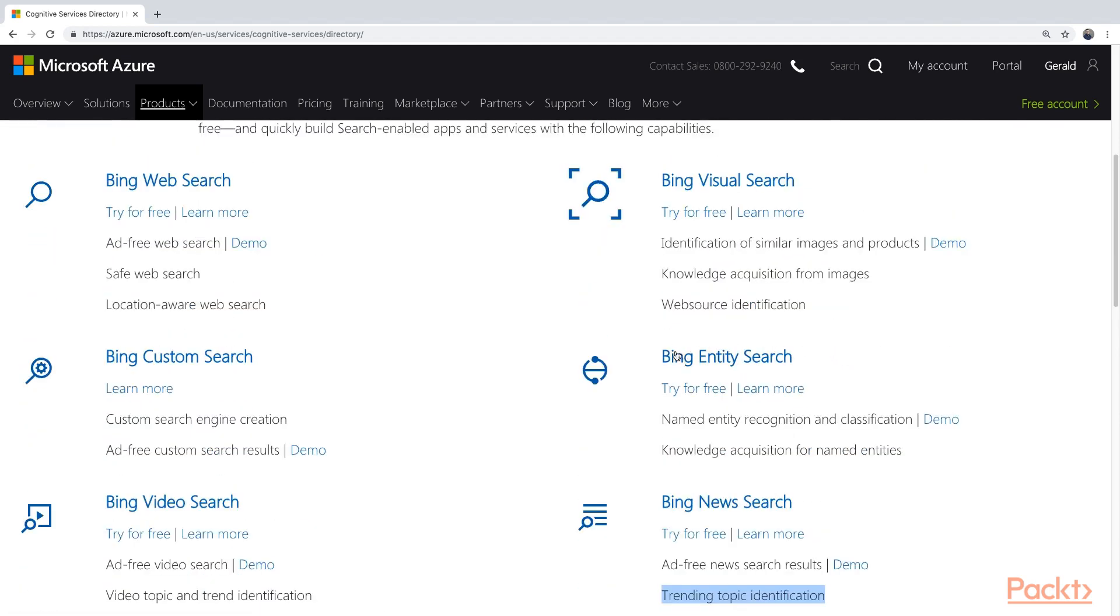Right above here, we have the Bing Entity Search. An entity is basically something that is common knowledge. You can search for celebrities, or you can search for landmarks, or you can search for a certain event in time. You can use this service to search for these certain entities.